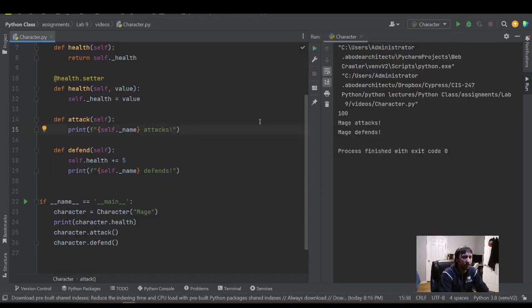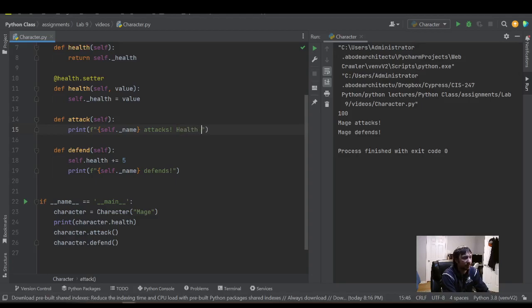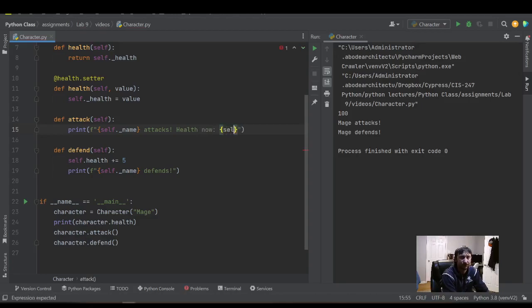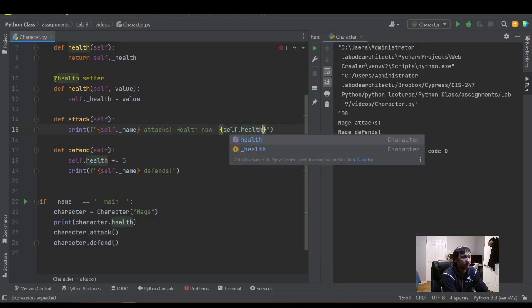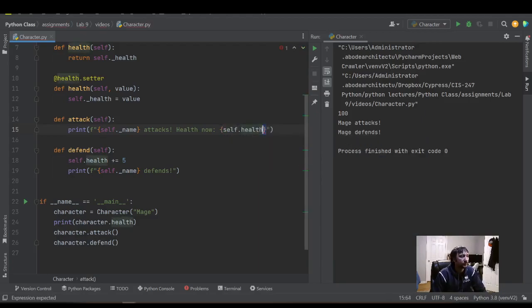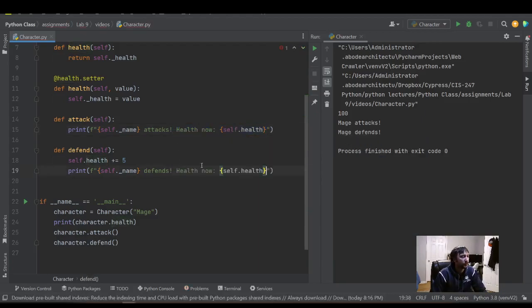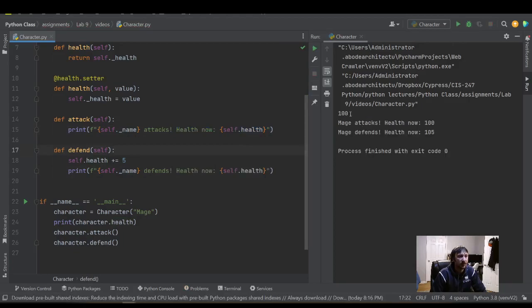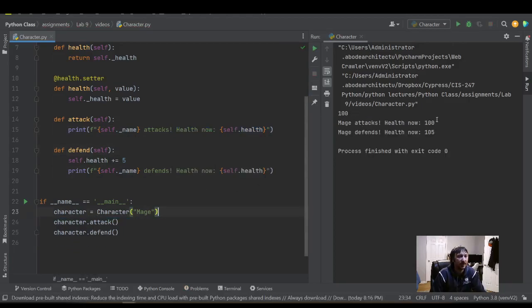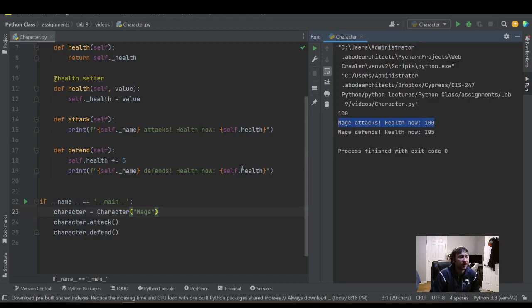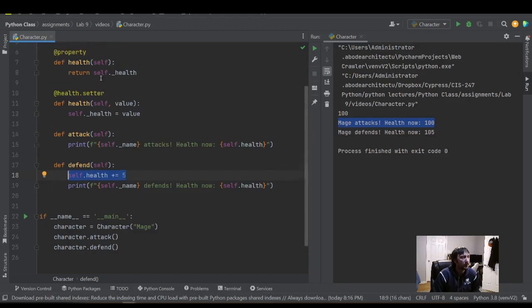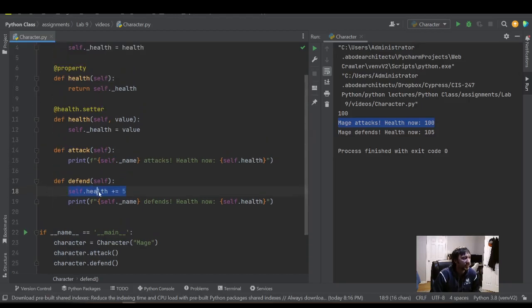And I forgot to add one more thing. We're going to display the health of our characters here. We're going to display the health and we could see the health be updated here. So we have a health 100. And then after the defend function runs, we are updating this going through the health setter.